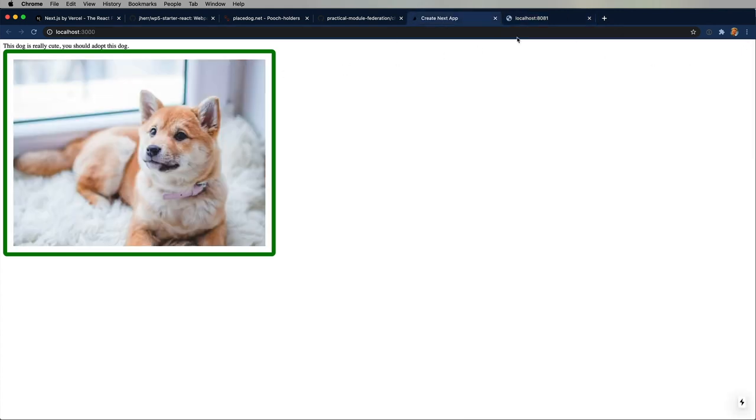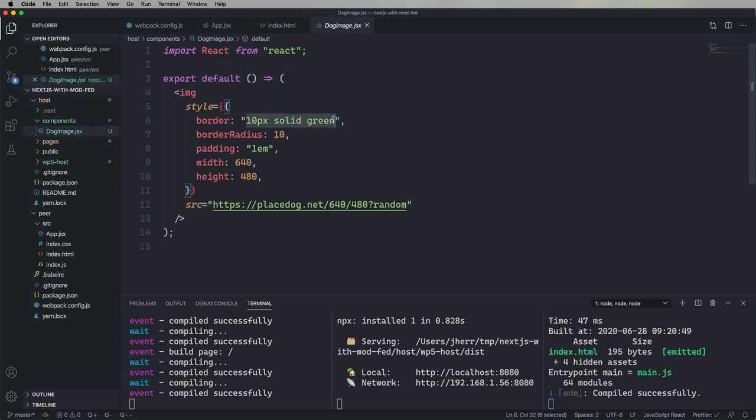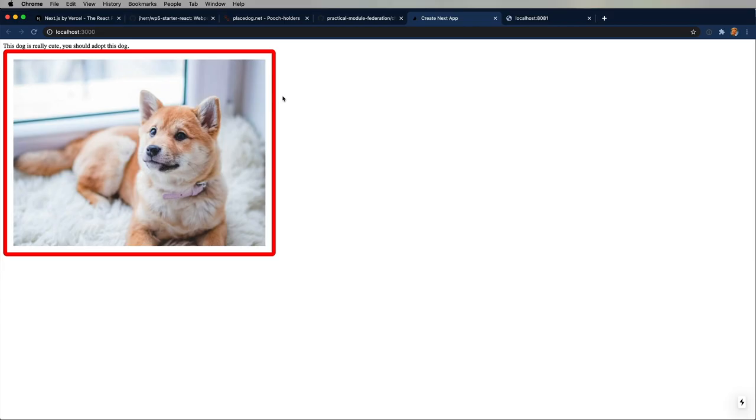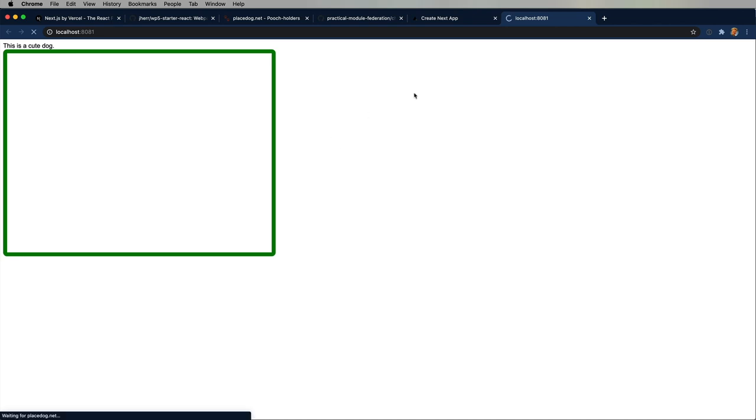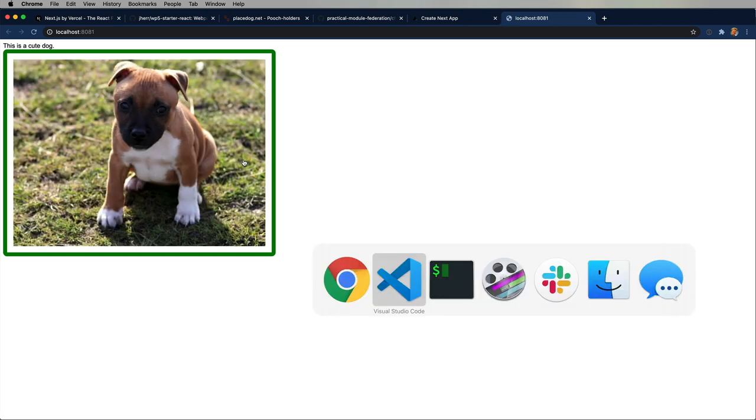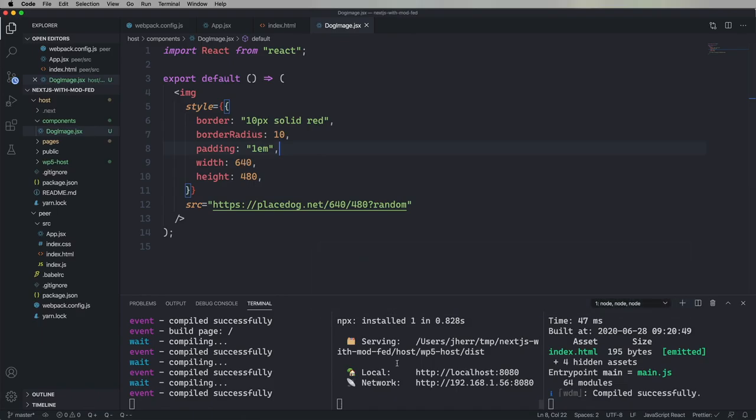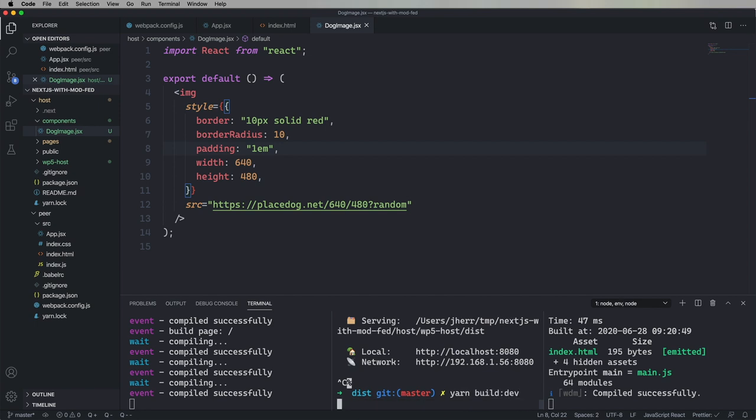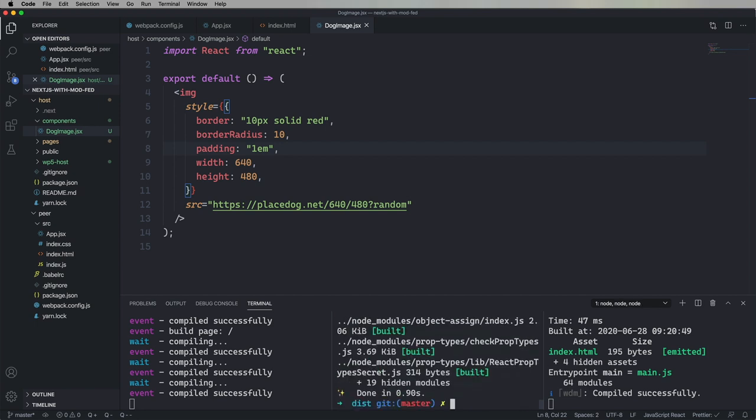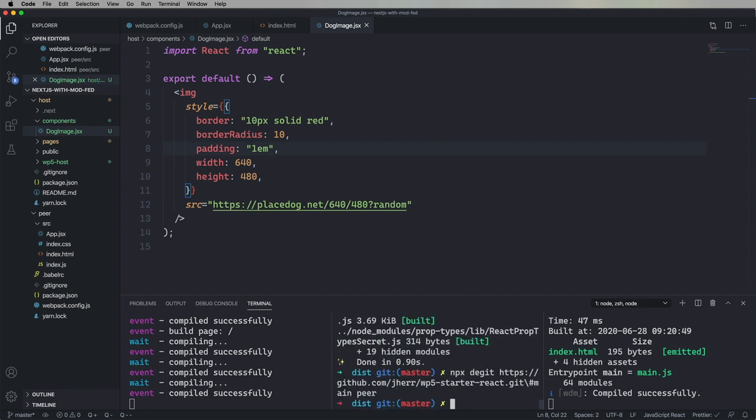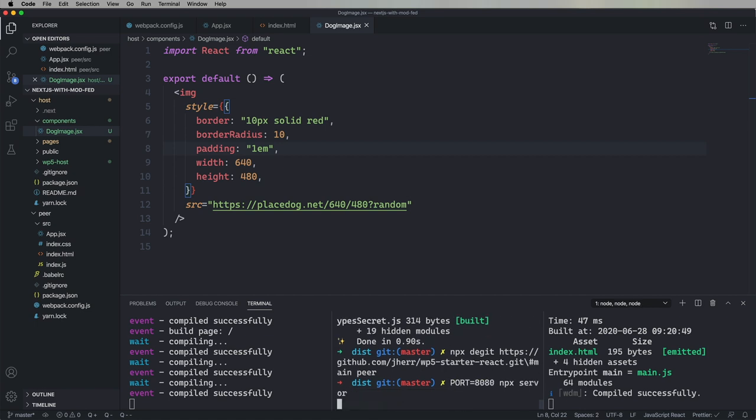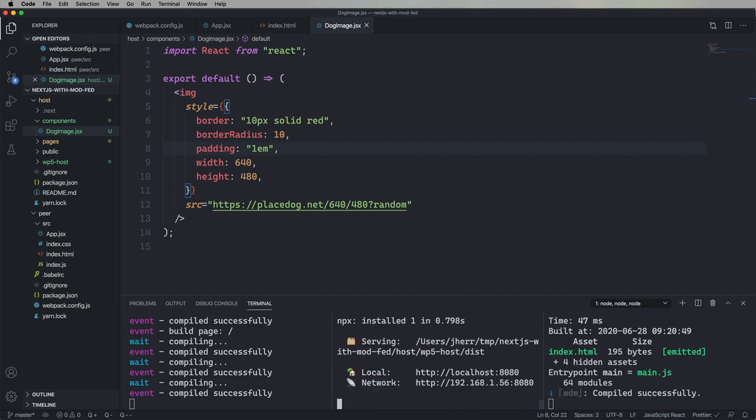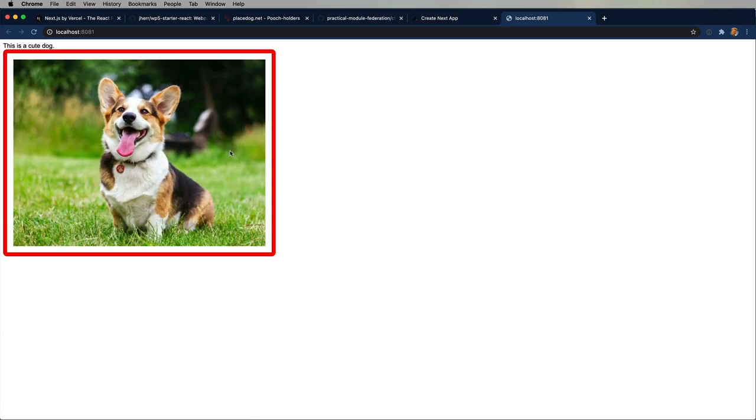But is it live? All right. So, let's go make a change to dog image and change that to red. And no, it's not live. And the reason is because we haven't rebuilt the WP5 host application, which is really what peer is talking to. So, let's go rebuild that. And now we get the red frame. Awesome.